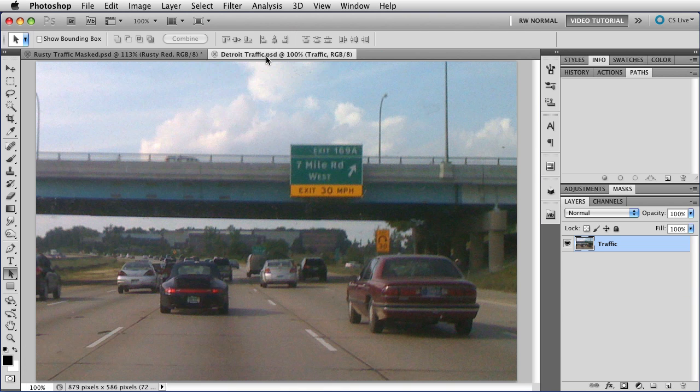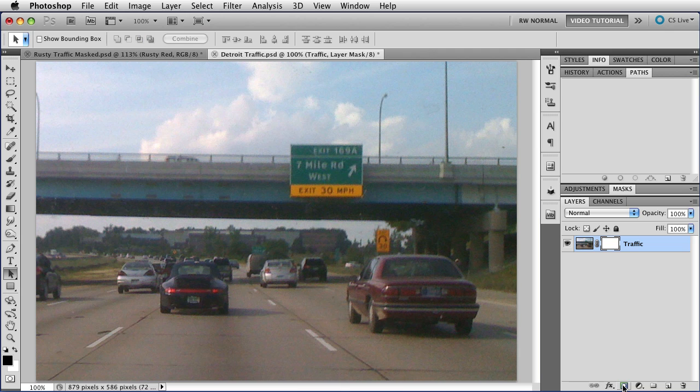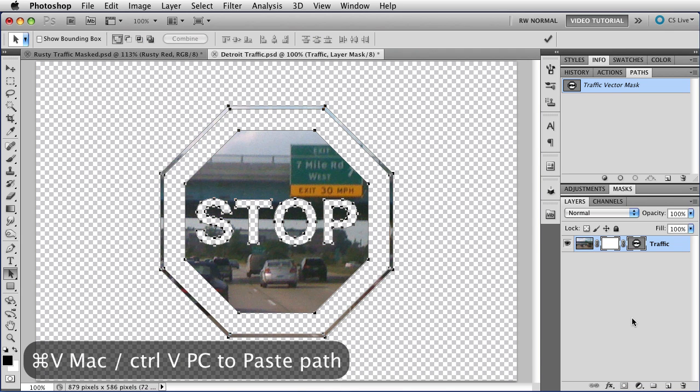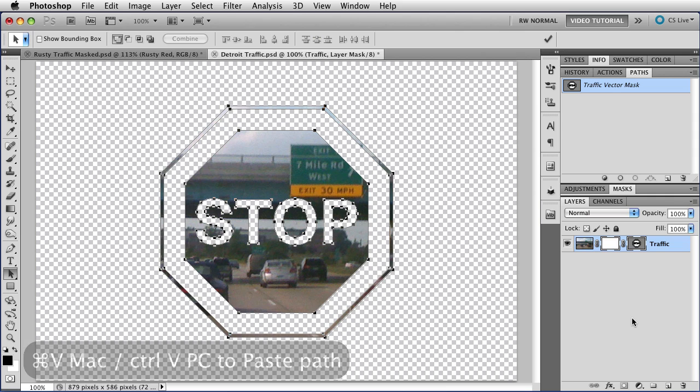So now I can just copy it with command C, that's control on a PC, move to the traffic that I wanted to show you. I took this picture a few days ago in Detroit. And then I can just click once on the mask icon to make a layer mask, and once to make a vector mask, and paste. And I have my vector mask masking out my layer just like that.